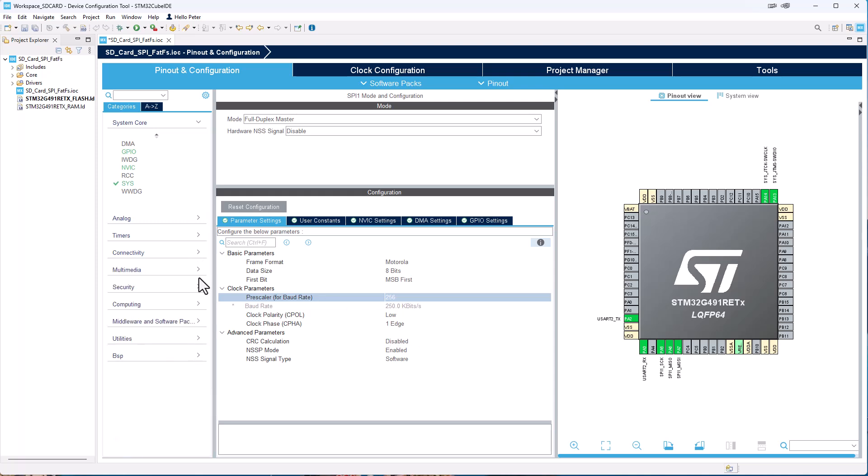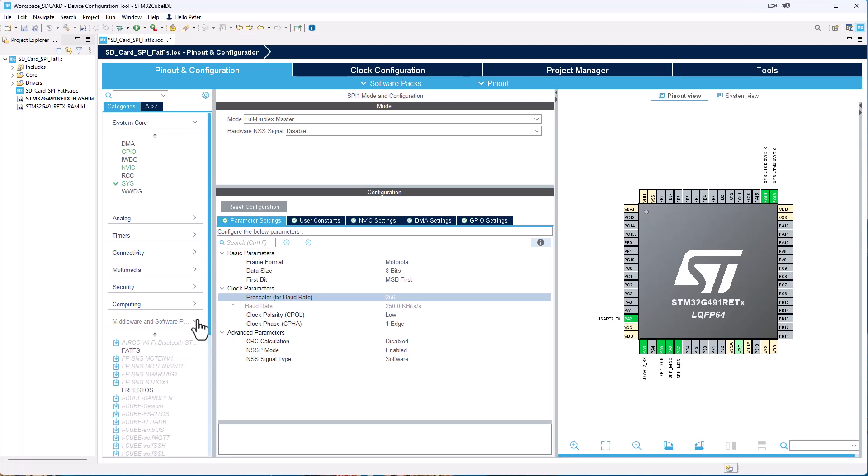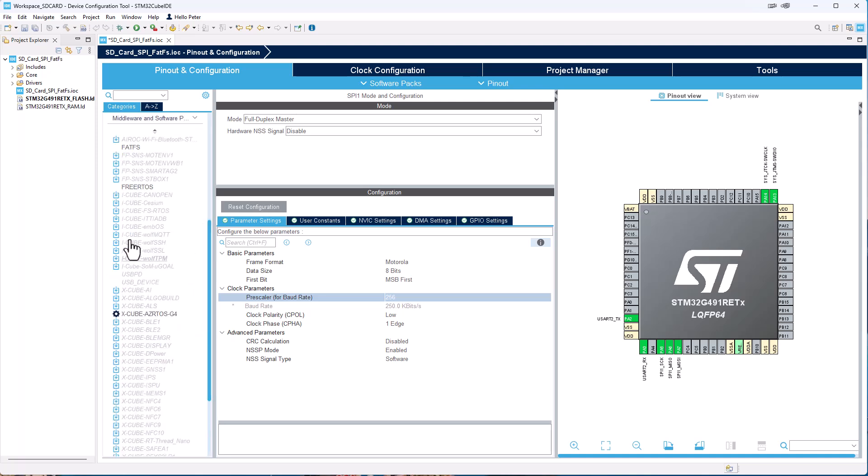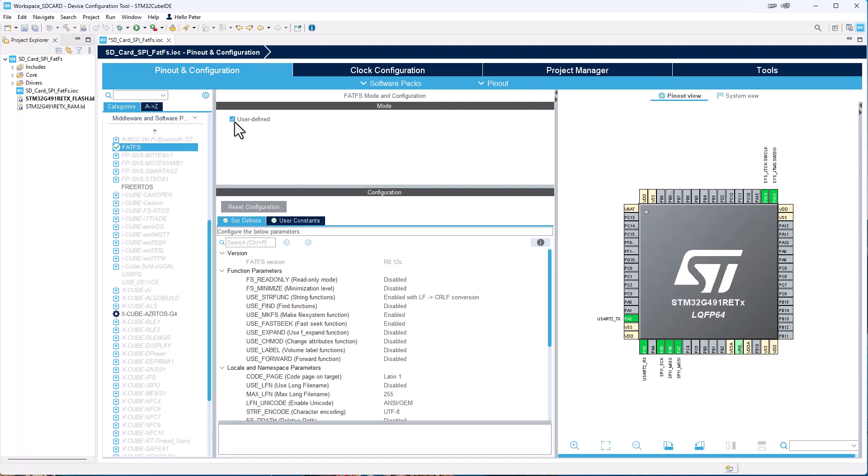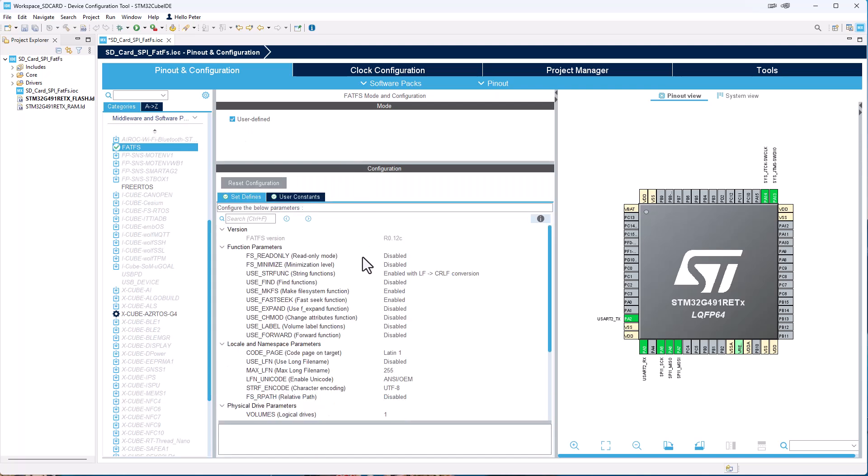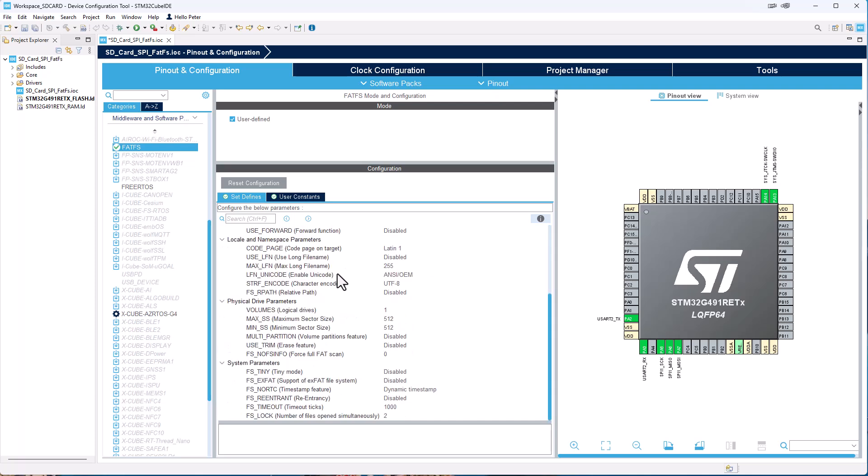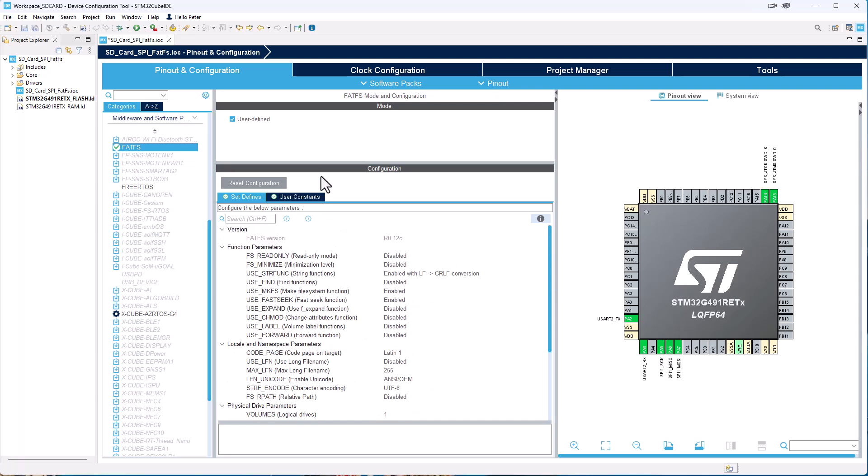After that it can be changed to higher bitrate but for the initialization it needs between 100 and 400 Kbps. The polarity is important, keep it low and the phase clock is 1 on the edge. What we then need to do is to enable the FAT file system. So we go under FAT file system and we click the User Define. There we don't need to do anything, we just need to enable it and that is fine.